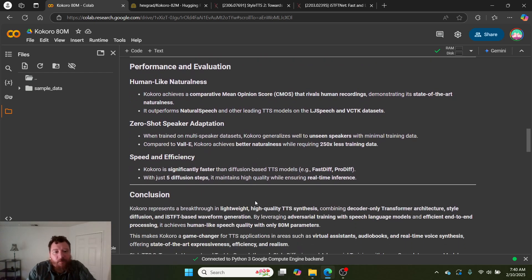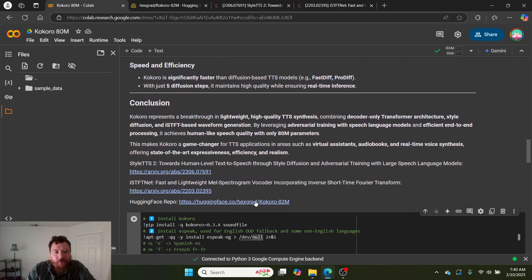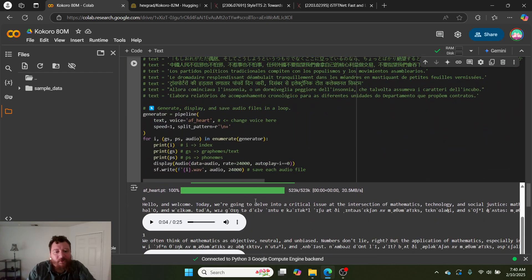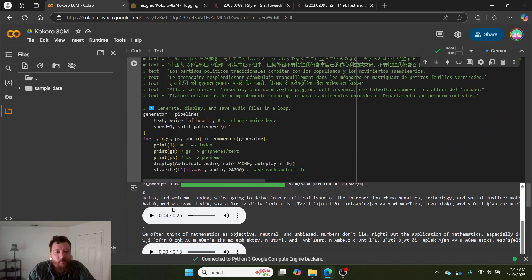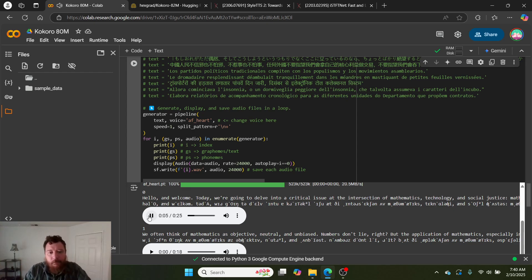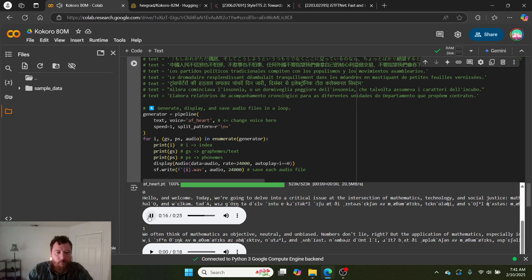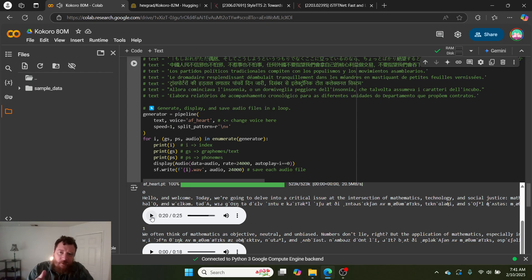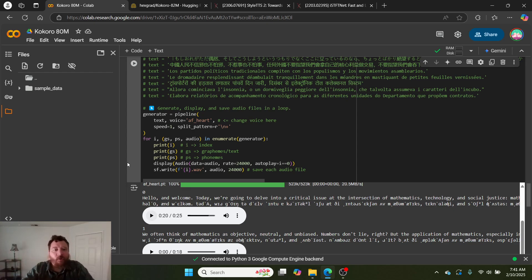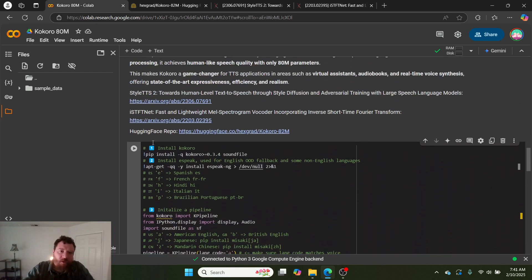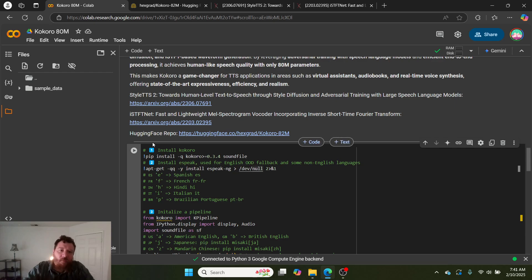Rather than talk about performance, let me just show you one of these. I'll leave a link to a full video that I made utilizing this model at the end of this video or in the description of this video.